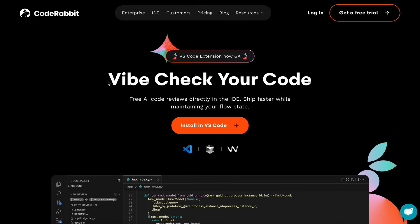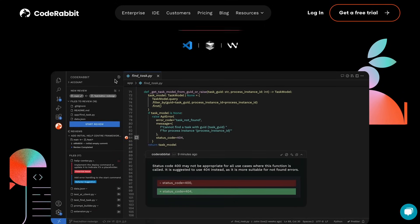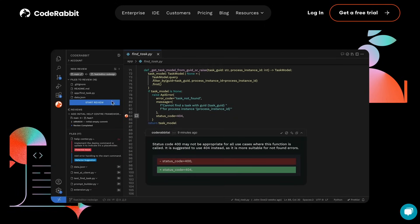But now they have made a VS Code extension that does the same thing but within your editor, and it's fully free to use. I found it really interesting, so I'm going to tell you about it today.